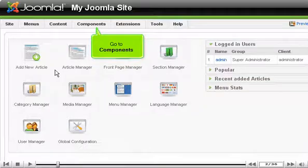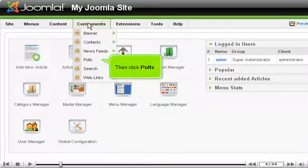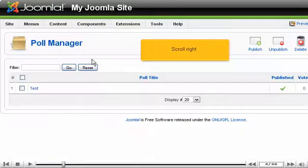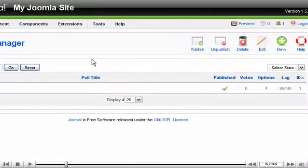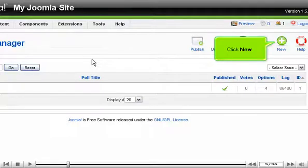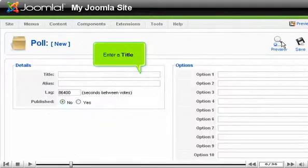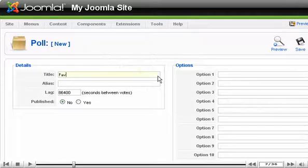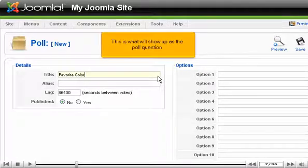Go to Components, then click Polls. Scroll right and click New. Enter a title — this is what will show up as the poll question.